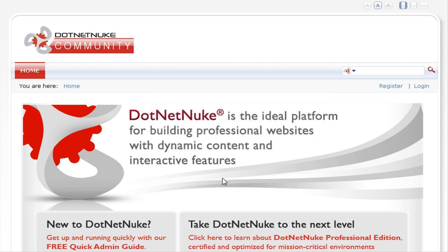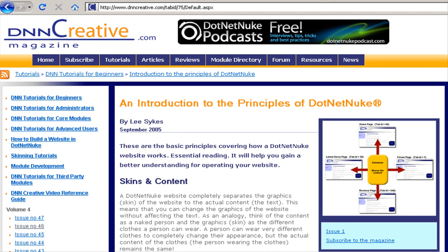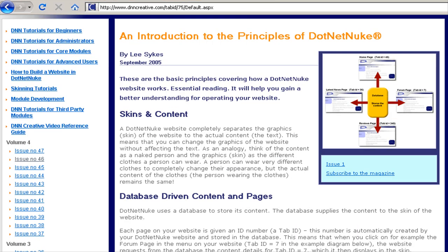Before continuing with this video, make sure you read this tutorial here: An Introduction to the Principles of .NET Nuke. You can see the web address for this page on screen. This article outlines the basic principles of how a .NET Nuke website works and it will help you to gain a better understanding when using your .NET Nuke portal.